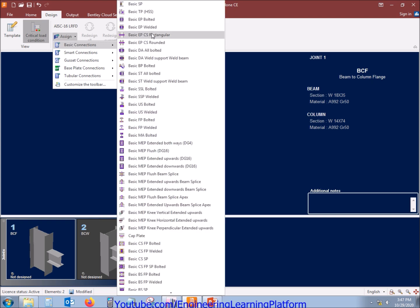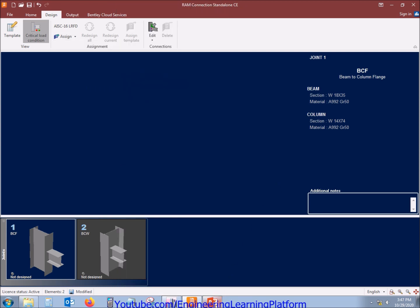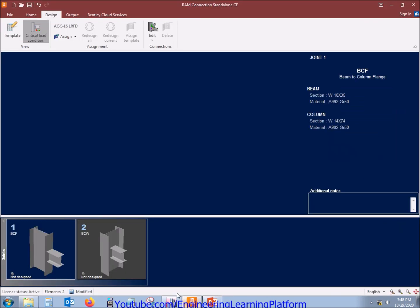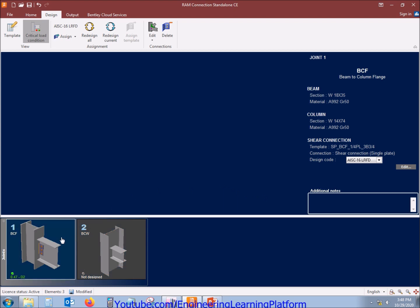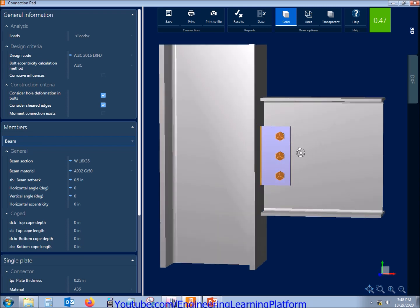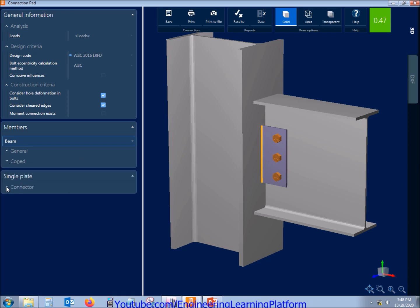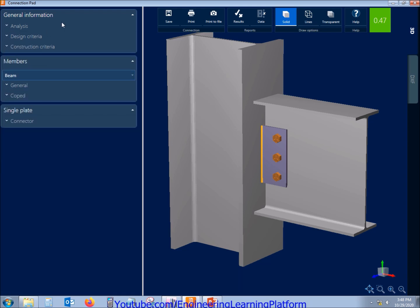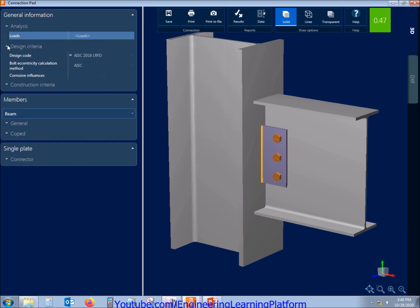Now let's start with the BCF connection design — assign the basic connection. Since this video is about the end plate connection, we will be assigning the connection type as shear plate. The name is 'end plate' when the connection is between beam and column, and it is also called 'shear plate' when it is between beam and girder. The stress ratio is in green color and is 0.47, which is less than 1, so the connection is acceptable. Here are the design forces, and we can further economize the connection.